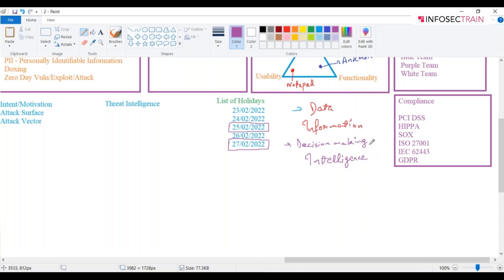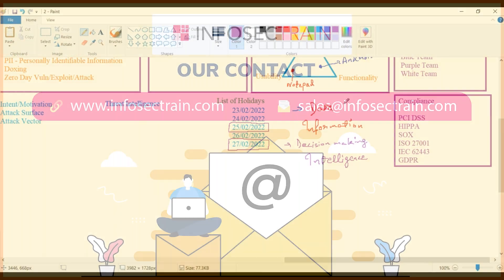Till this point you are having meaningful information. Data is something which is raw, having no meaning. Information is the point where you have some meaningful information. Once you process the data, it has some meaning to you. And when we talk about intelligence, you analyze that information. When you analyze that information, it will be providing you in-depth knowledge. This is known as your intelligence.